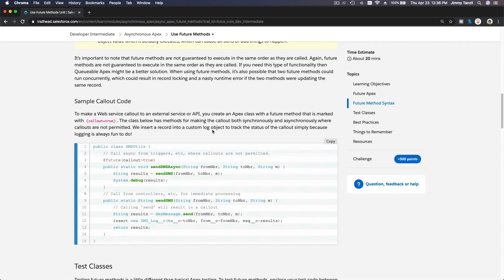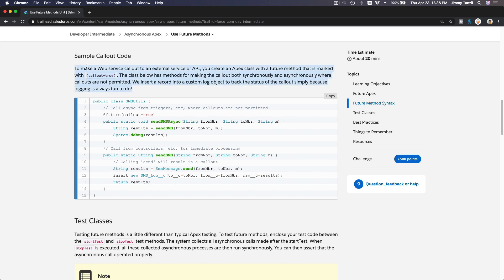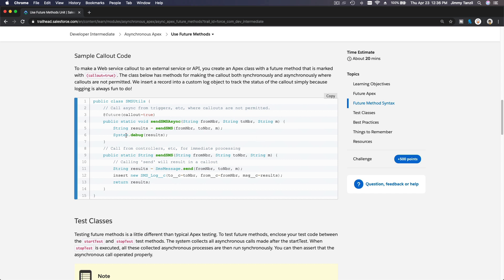Let's see a sample. This is a sample of SMS utility, SMS Utils. It's defining callout equals true because it's calling out to a web service. To make a web service callout to an external service or API, you can create an Apex class with a future method that is marked with callout equals true. So @future, and then you mark it callout equals true, meaning it's going to call out from Salesforce platform to another platform. In this case, an SMS platform to send SMS to your mobile phones.